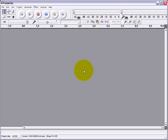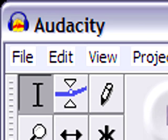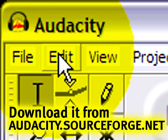Now, the first thing you may have noticed is: this ain't Second Life, and you're absolutely right. This is Audacity, a free cross-platform sound editor. It works on Mac, Windows, and Linux. Free, free, free! The price is good, right?